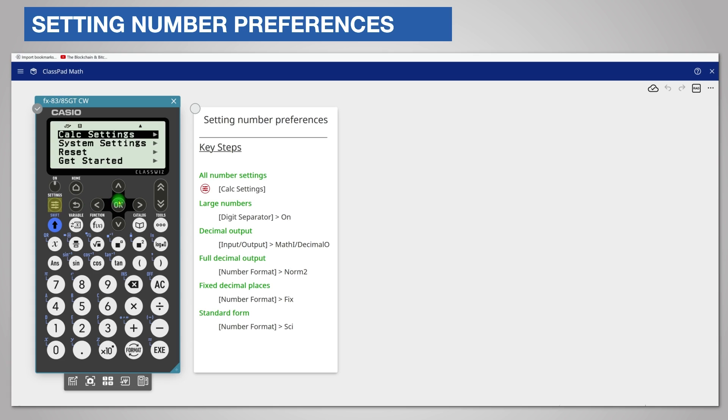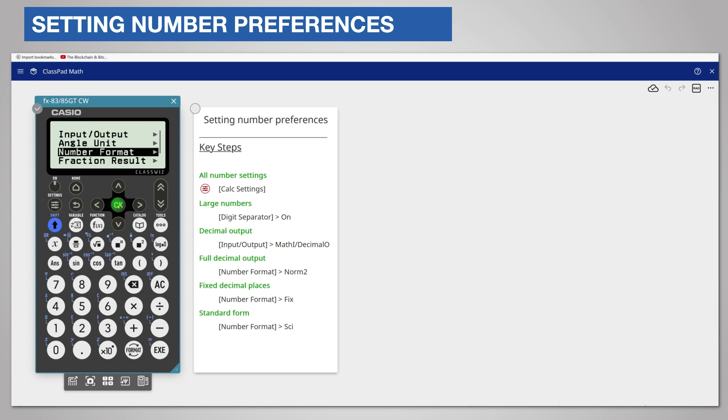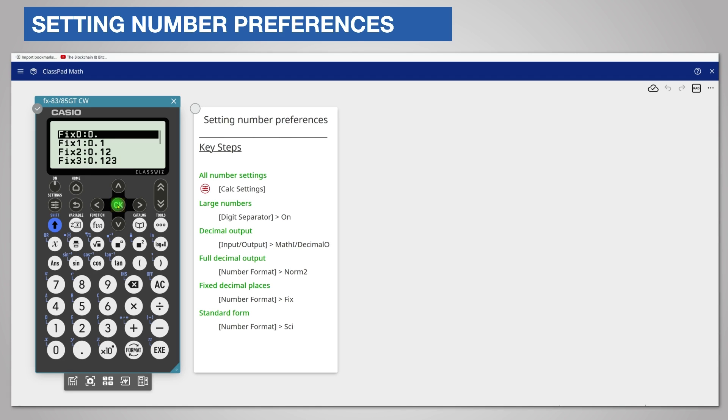Settings, calc settings, scroll down, number format, and choose Fix. Choose the number of decimal places you want, for example three decimal places.